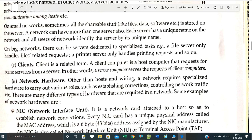A client is linked to the server — that is called a client. A client computer is a host computer that requests services from the server. Network hardware, other than the host, includes wiring and specialized hardware. Different hardware plays different roles in establishing connections and controlling network traffic. There are many different types of hardware which you need to know.